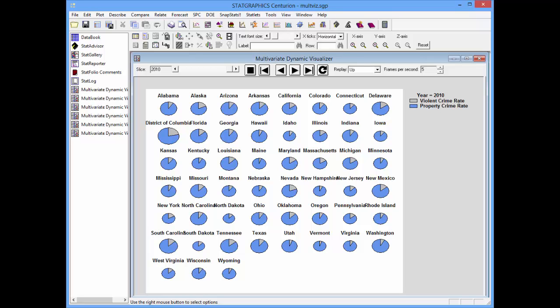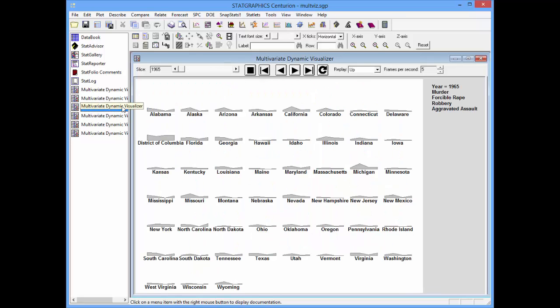A third format that's also quite interesting is the profile plot. Here I've created a plot showing the crime rates associated with the four categories that make up violent crime. If you look at a particular state like California, I've connected four points: the murder rate, the forcible rape rate, the robbery rate, and the aggravated assault rate.